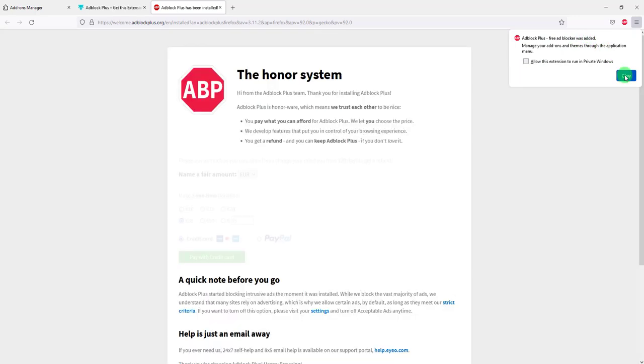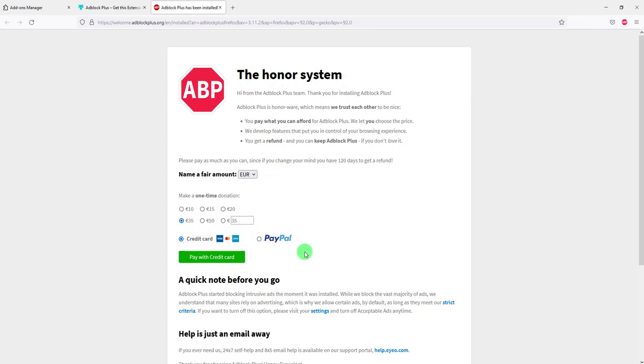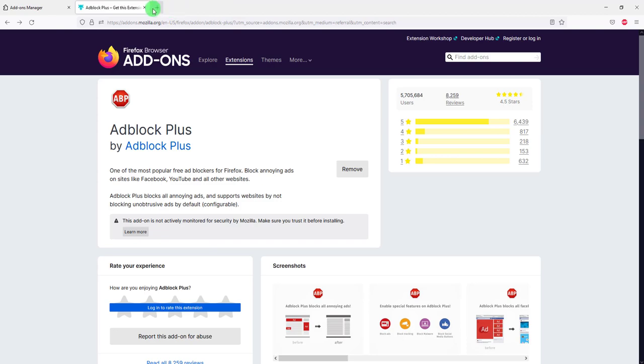And again you get this little pop-up here. Adblock Plus free ad blocker was added, and you can click on okay. You will have it here displayed on the top bar. And of course, they have the honor system, so you can go ahead and donate if you really like the extension. I have no affiliation with this extension. I just personally use it. I like it very much. You can also give a donation here if you wish, not mandatory. You can leave it like this.